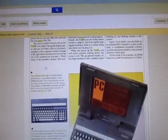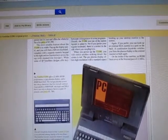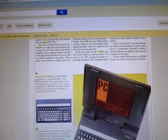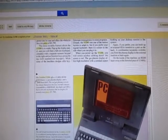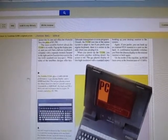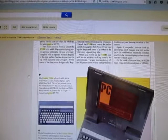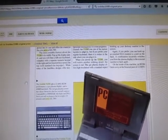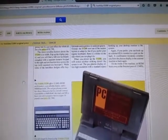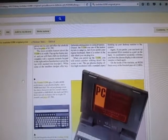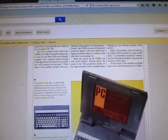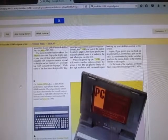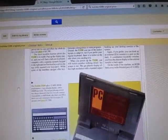It was actually a 12MHz 286 laptop with a 40MB hard disk. Back in the day, a 286 laptop was pretty high-end, but the fact it had a 40MB hard disk was actually pretty rare because usually laptops back in those days, if they had any hard disk at all, it was maybe like a 20MB.